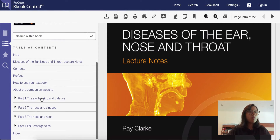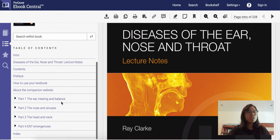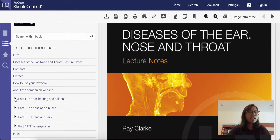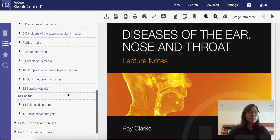Overall, there are four parts to this book based on different parts of the ENT and also emergencies. Let's take a look at one of the chapters.